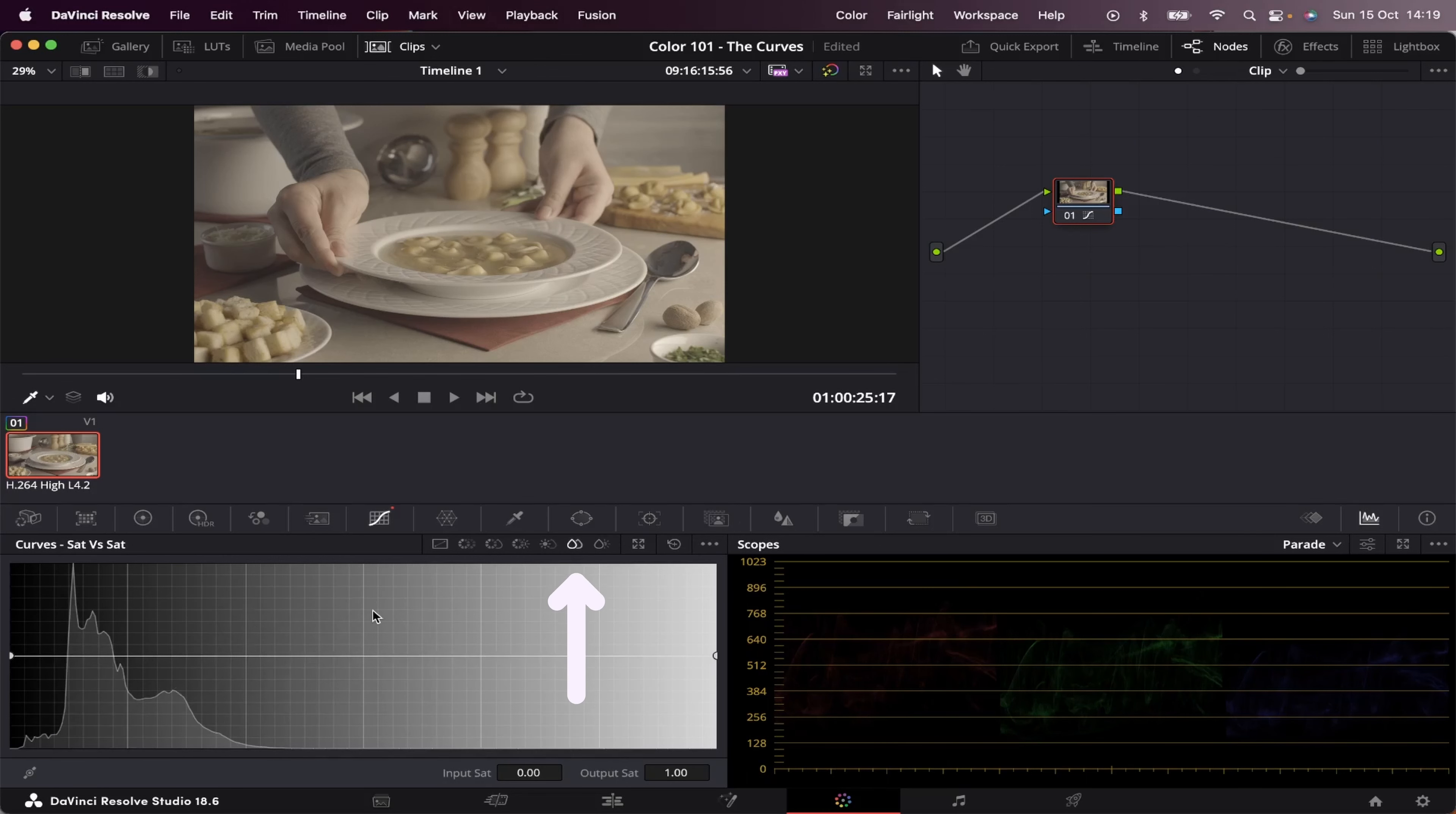Now we have saturation versus saturation, which works just like the other ones. You can choose a specific area of saturation, and make it more saturated, or less saturated.